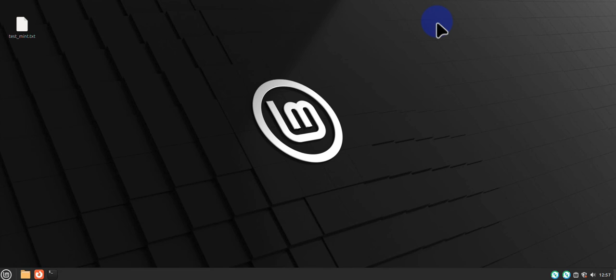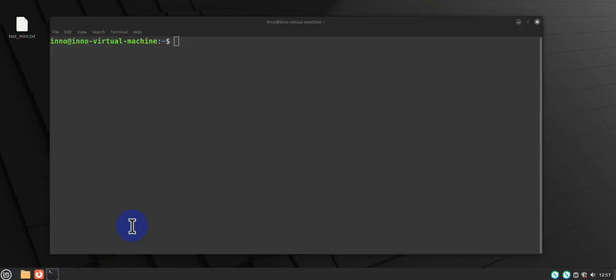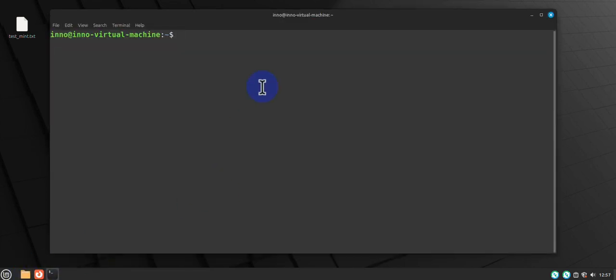We can close this. If you open the terminal, like I said, you have the option to take down the networking services and then bring them back up. You can do sudo nmcli networking off.